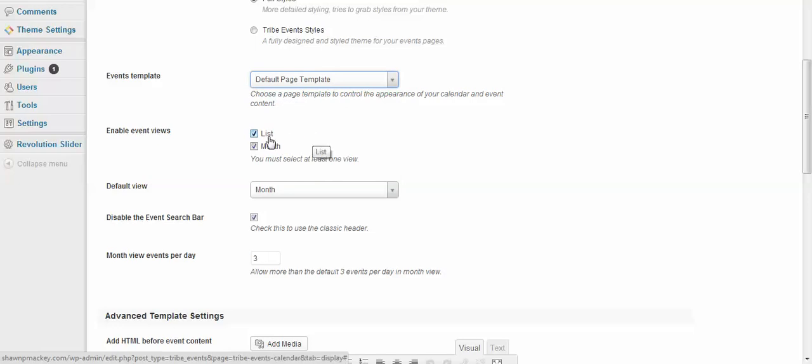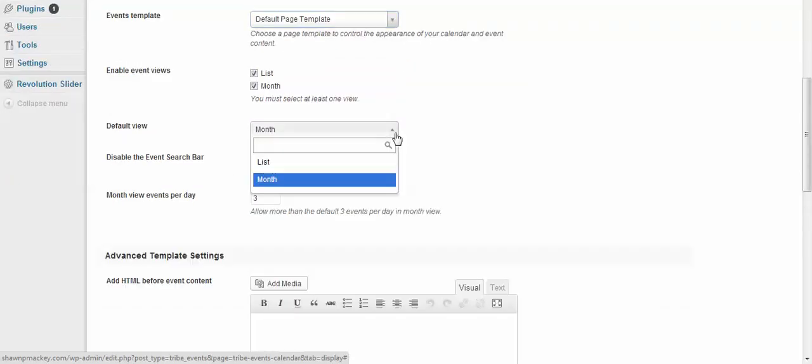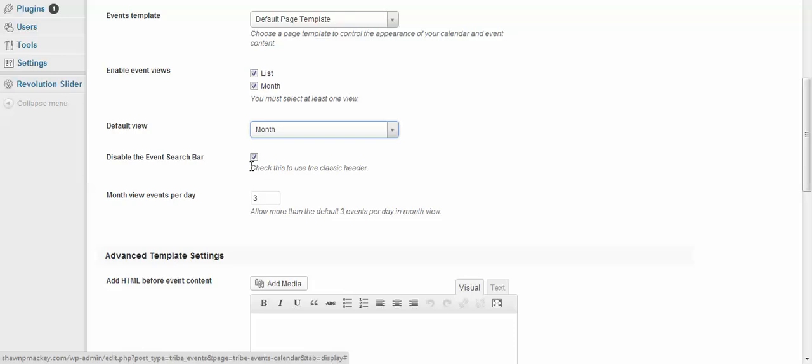Alright, so now you can enable the list view, the month view, your default view—whether you want it to be list or month. If you want the search bar up there, you can uncheck this. That allows people to type in the name and it should take them right to the exact event or give them something similar.